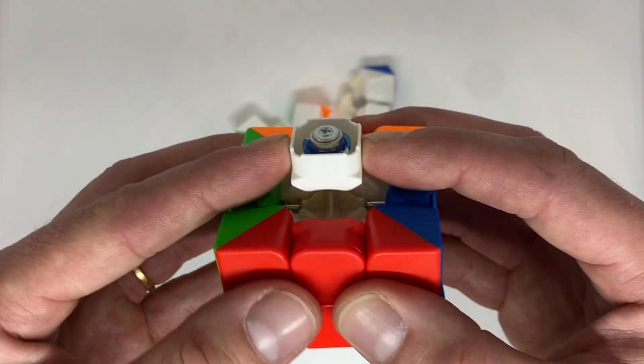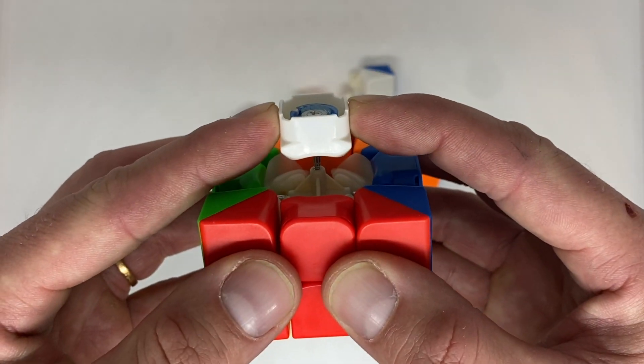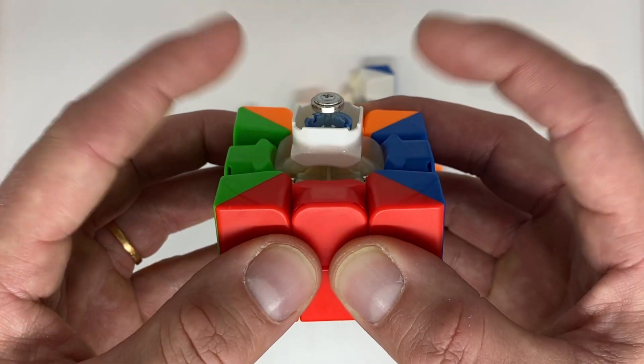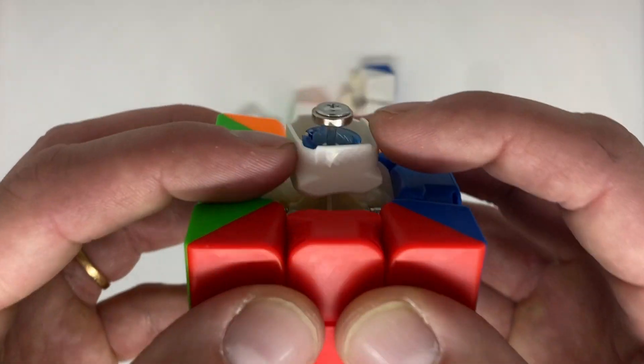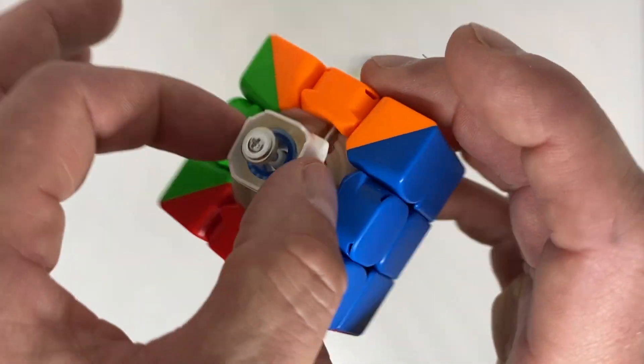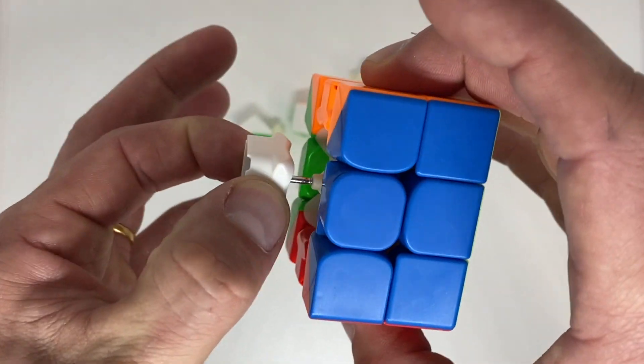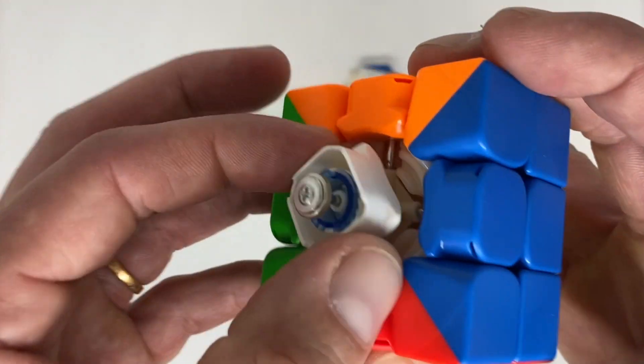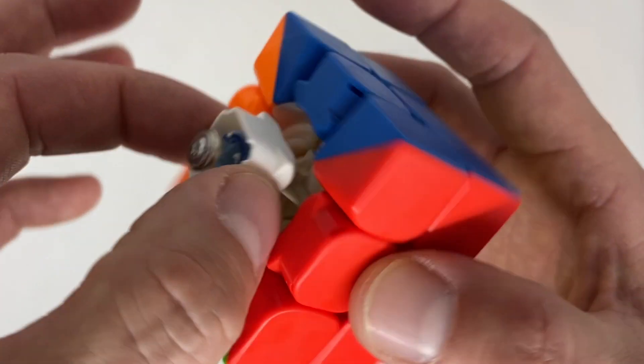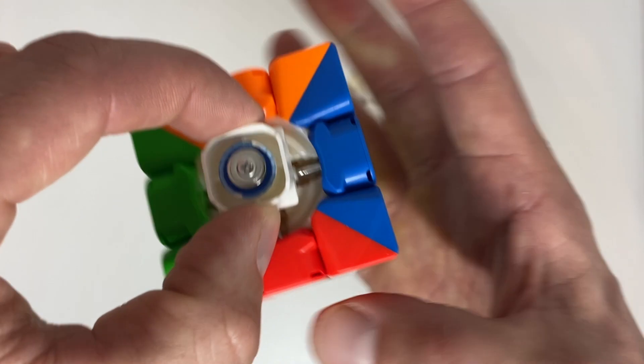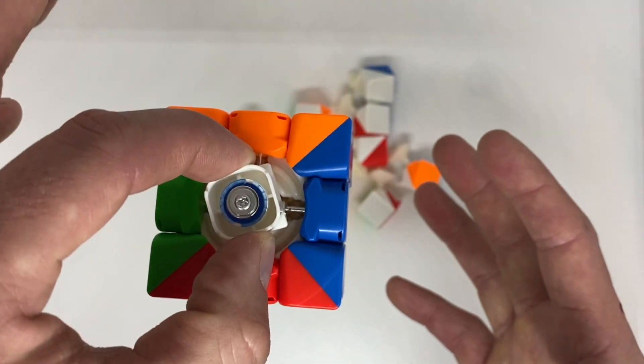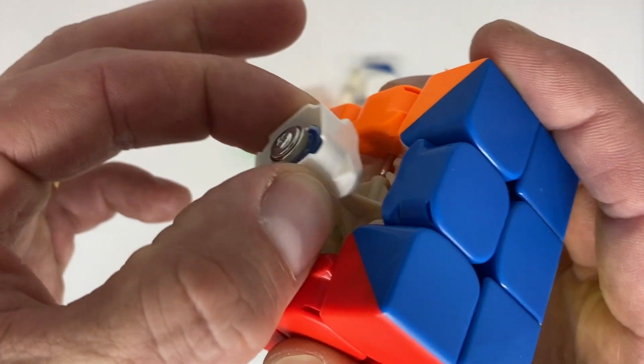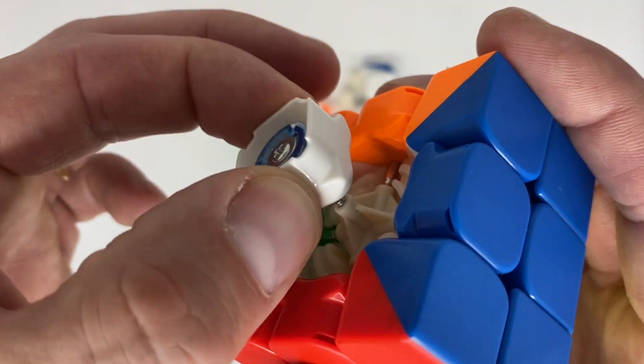I don't know all the details, have a look on Reddit if you care. Essentially it's very simple: instead of a spring providing the elasticity, there are now two opposing magnets that do it instead. This means zero friction from the elasticity system, ultimately meaning a faster turning cube.